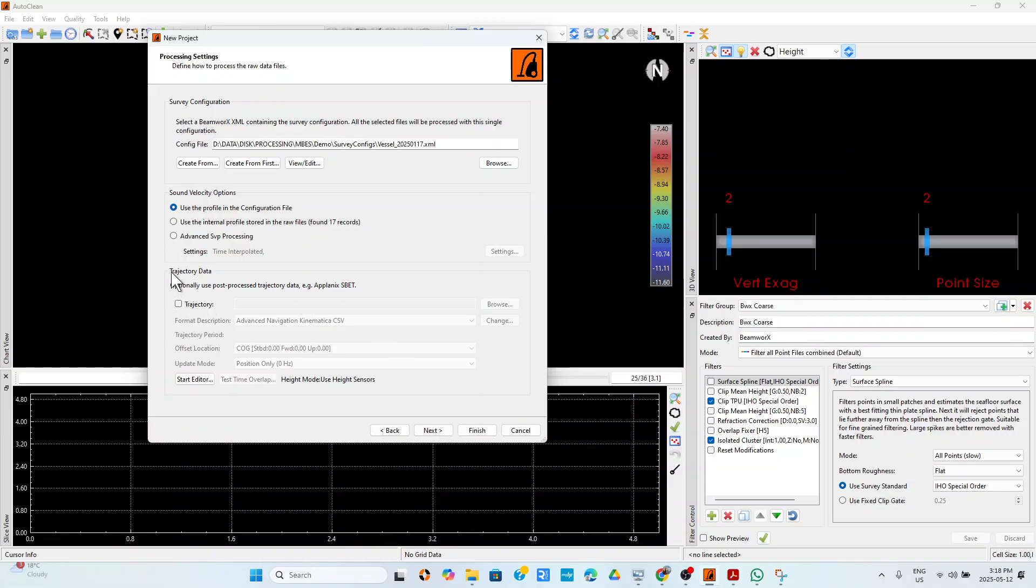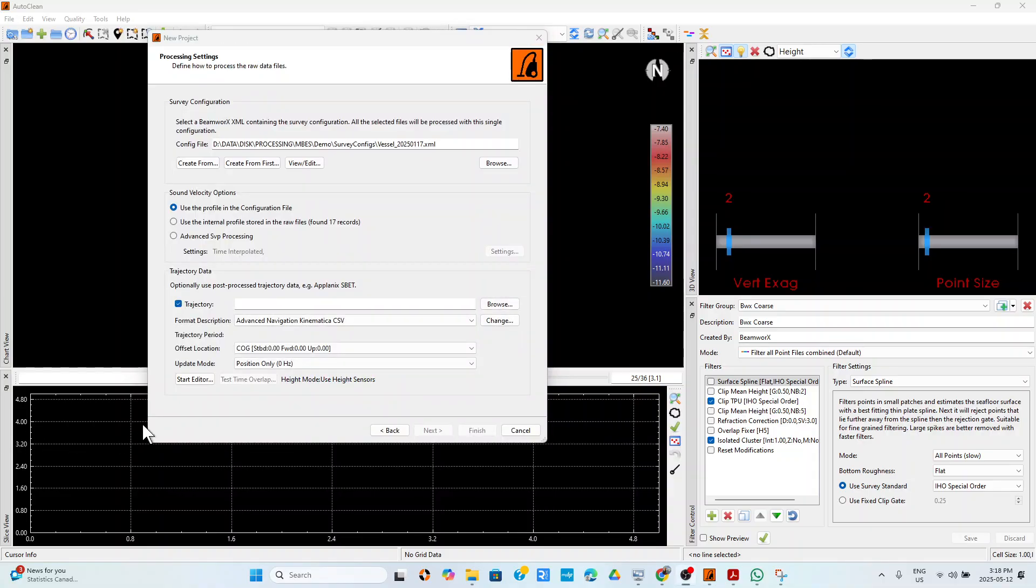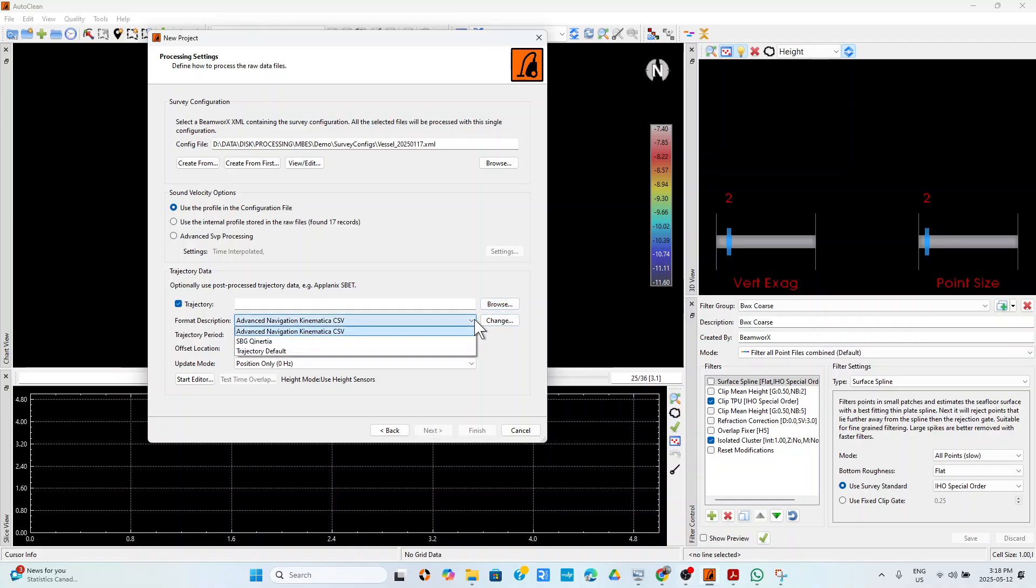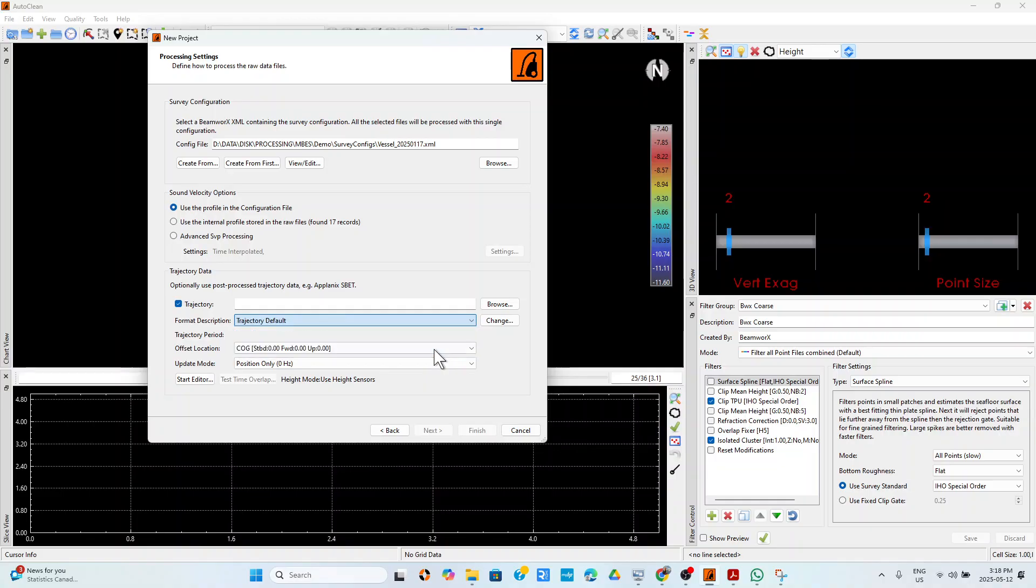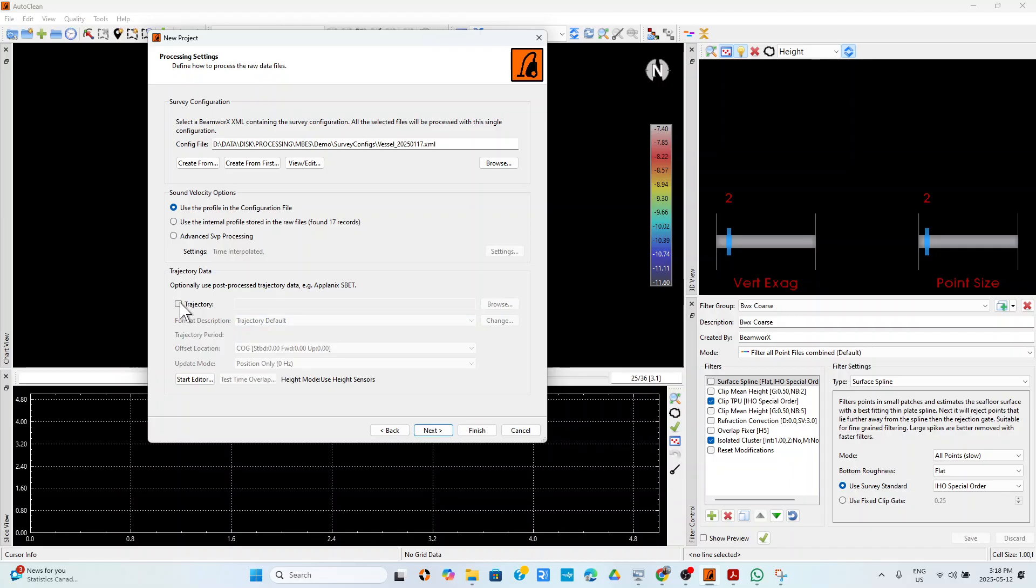Let me mention something about trajectory data. If you have an SBET you can load it here. You can browse to the SBET, you can now choose the format of the SBET if it is the default SBET files or is from SBG, you can choose it, or it's just a CSV you can choose that. But we don't have any SBET because we were on RTK for this survey. And you can also edit the trajectories if you want. That is something else, there are videos about that.